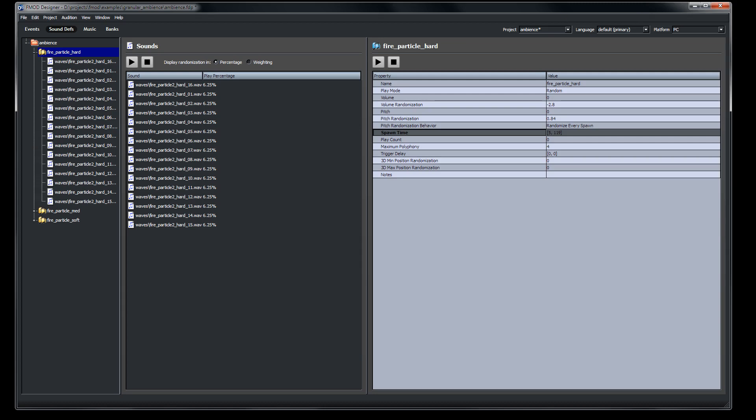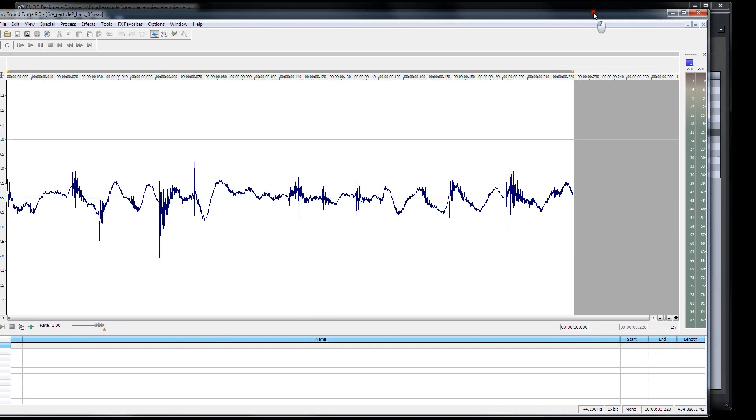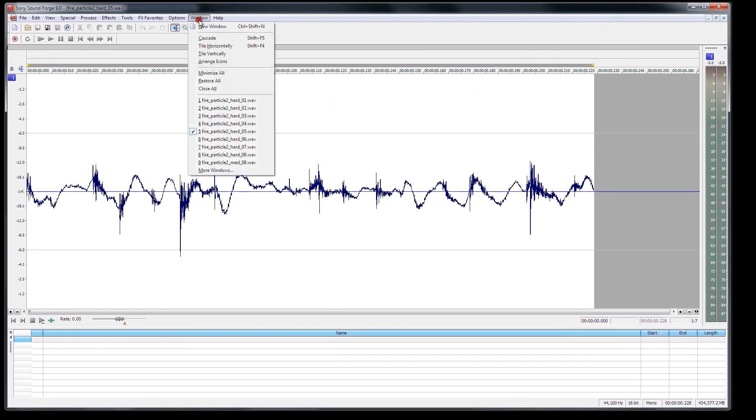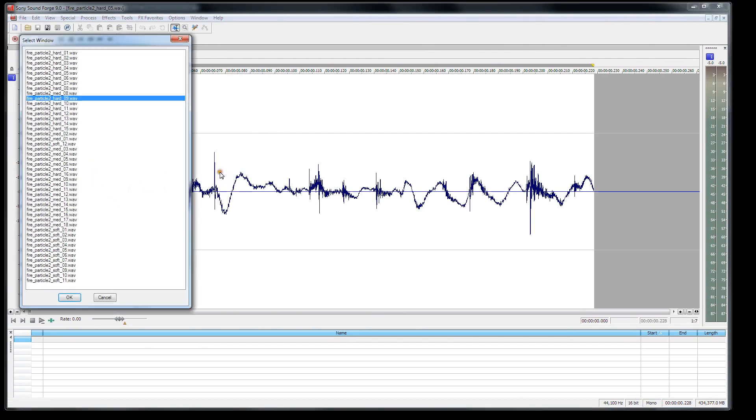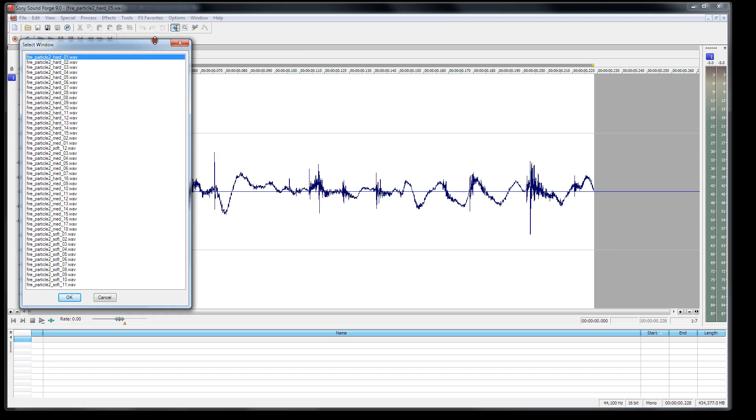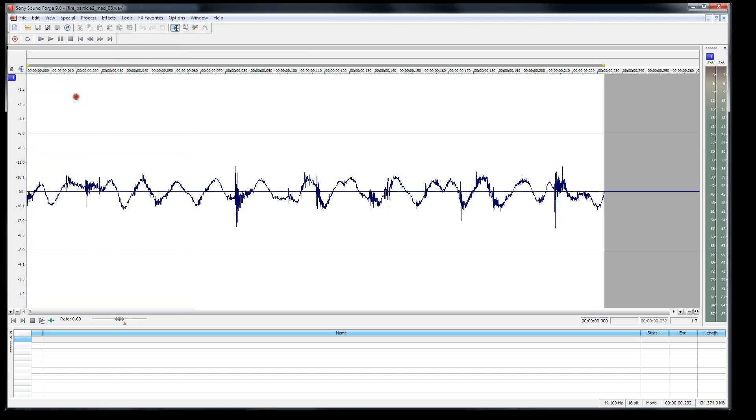So what I did is I used SoundForge to take a loop of some fire and I cut it up into all of these little tiny grains. They're kind of large grains, each one of them is like a couple of milliseconds long at least, which is pretty big for a grain size or even longer than that in some cases. But we can listen to them here. I'll play them for you.